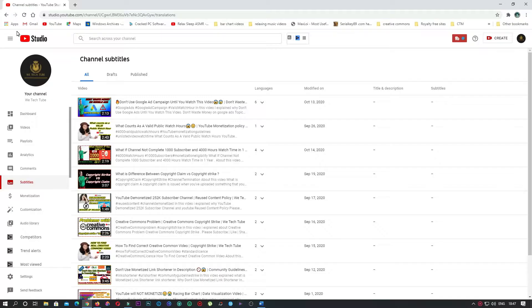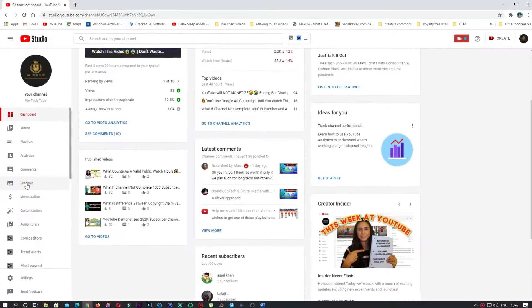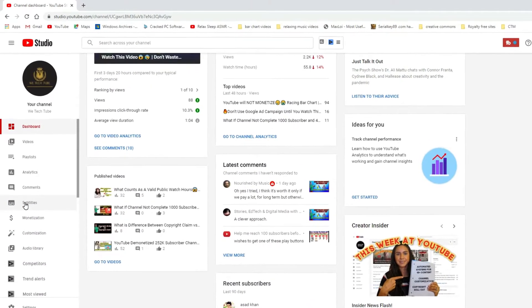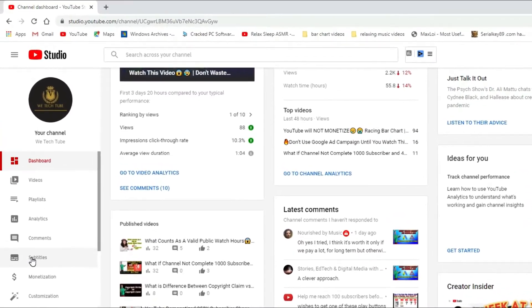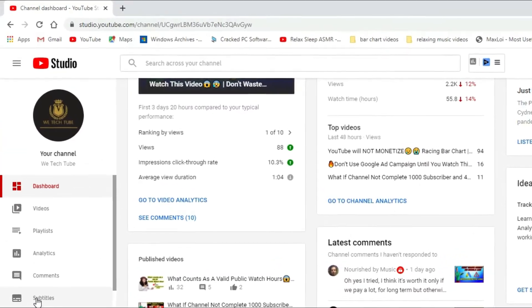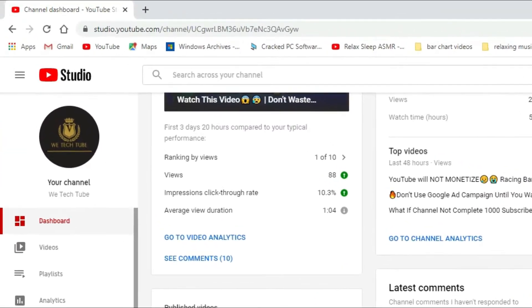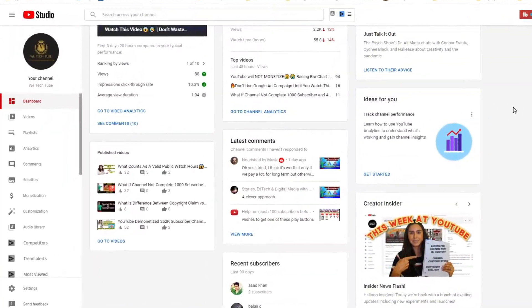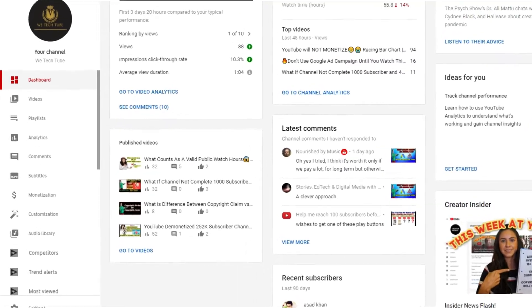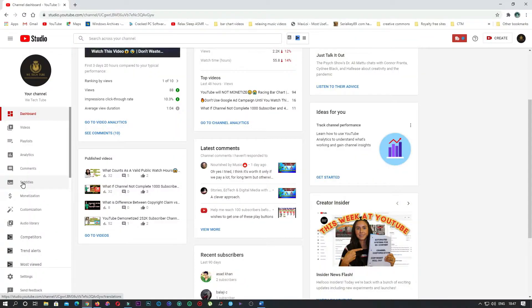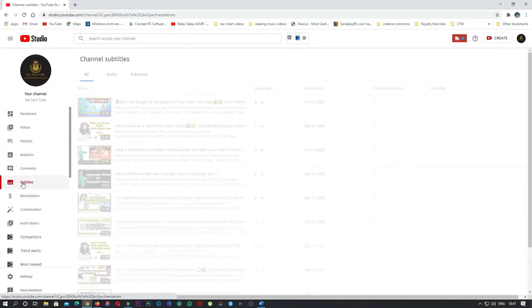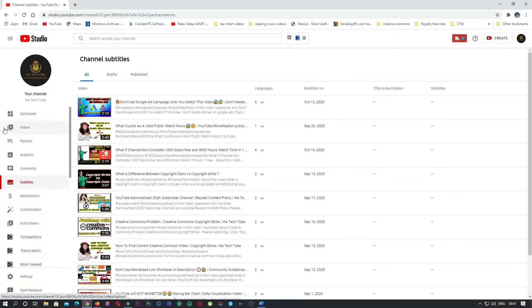First, login to your account and hover to YouTube Studio. In the left-hand side you can find subtitles - click on subtitles. This window will show all your videos.